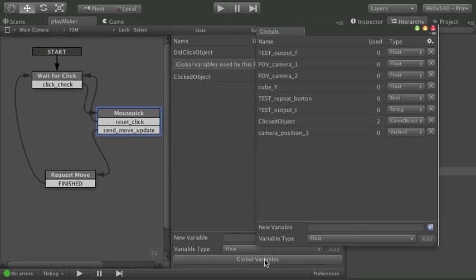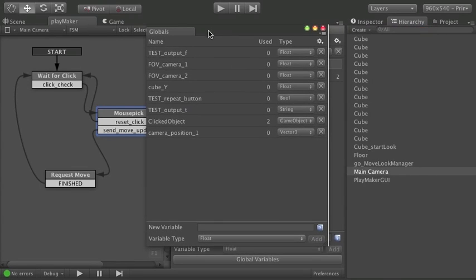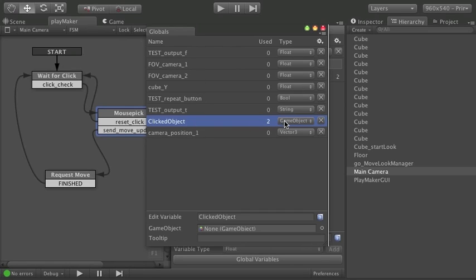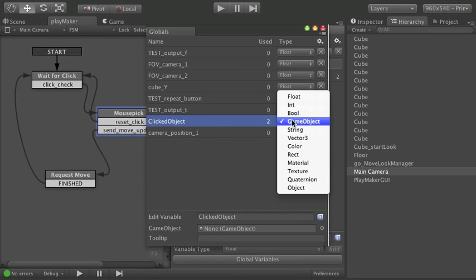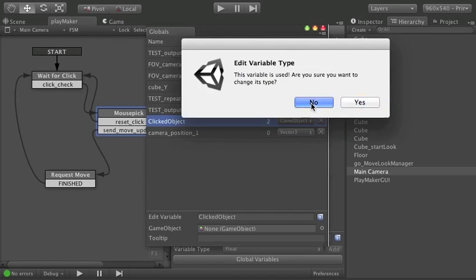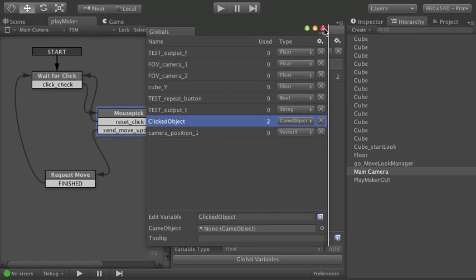Global variables right here. And I've got a lot from my other examples here. But clicked object. I set it up as a game object. Nice and simple. And again I'm doing that.